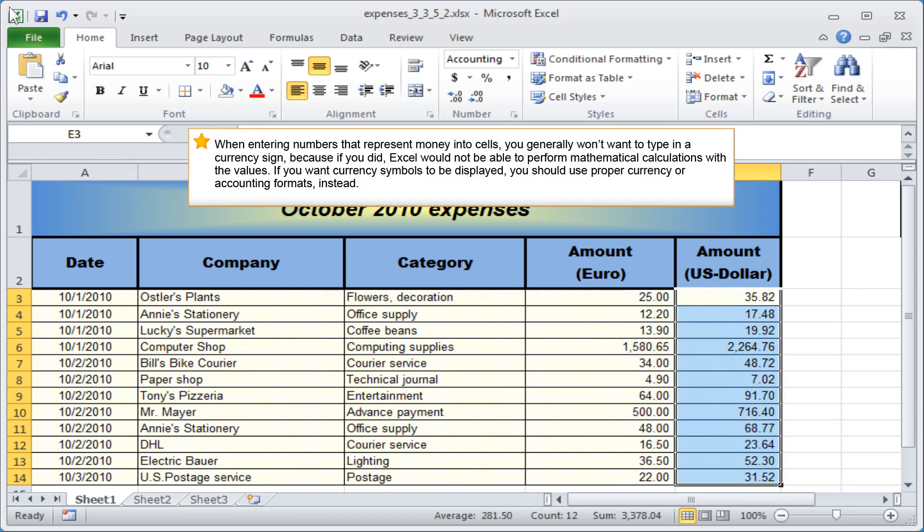When entering numbers that represent money into cells, you generally won't want to type in a currency sign, because if you did, Excel would not be able to perform mathematical calculations with the values. If you want currency symbols to be displayed, you should use proper currency or accounting formats instead.